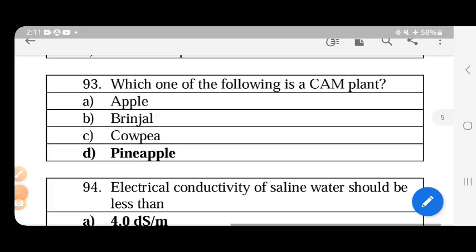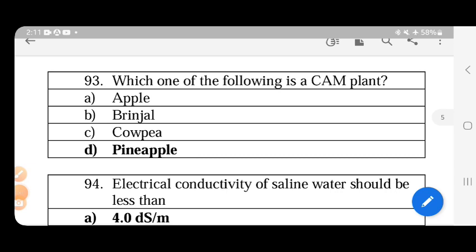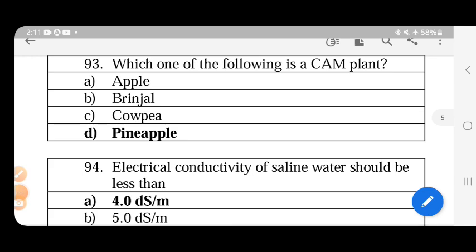Among the options, pineapple is a CAM plant. CAM plants have a modified leaf structure that minimizes water loss and transpiration. They belong to the Crassulaceae family, which includes onion, garlic, sisal, and pineapple. So the answer is pineapple.